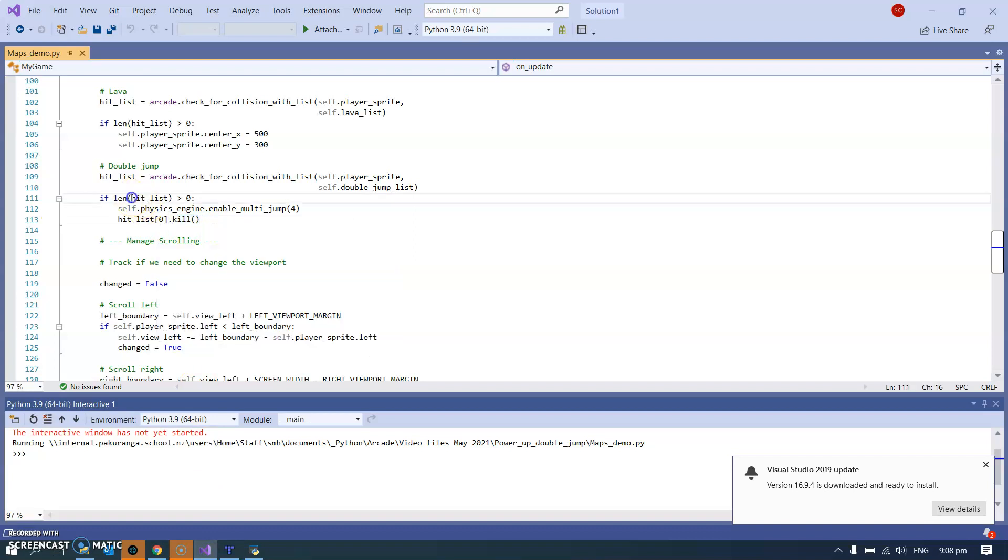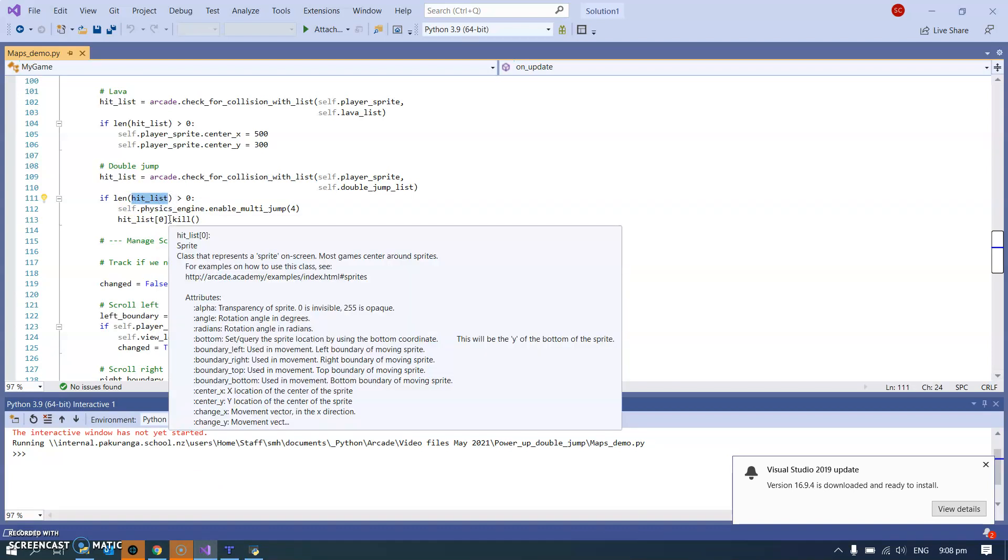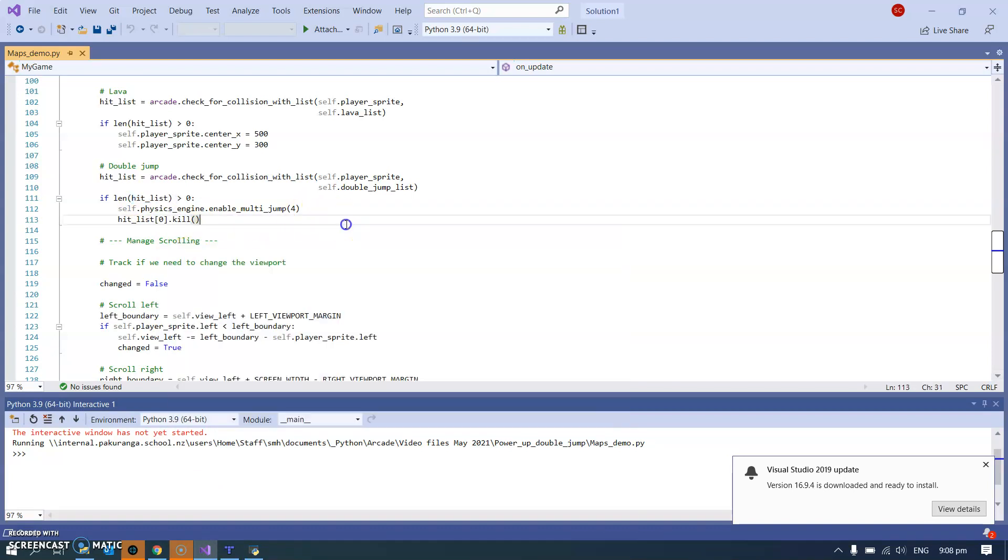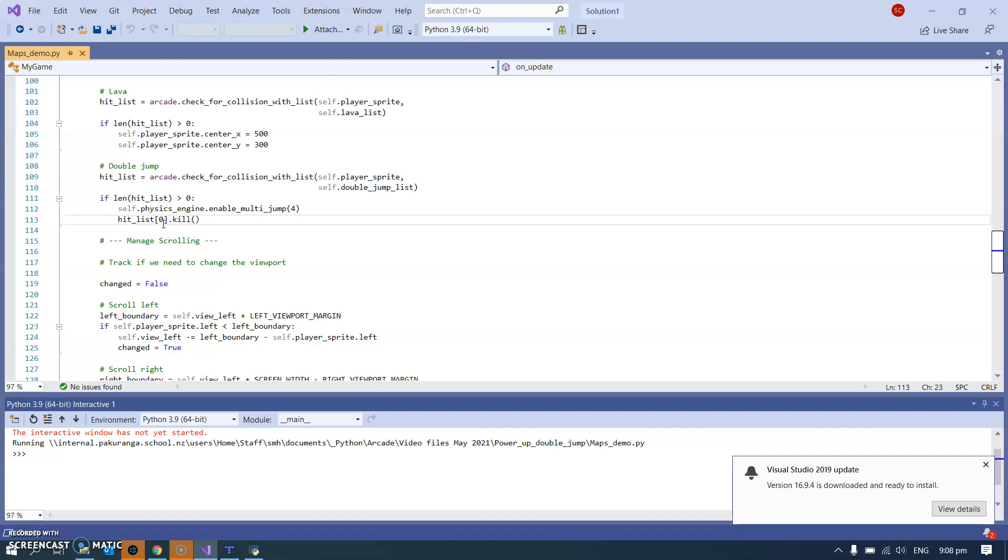This hit list is a list but it's a list of one thing. We're only going to be colliding with one sprite because there is only one double jump sprite. So I know it's the first item in the list and that's how we refer to the first item in the list. Remember when we're working with lists we start from zero. The zeroth item is actually what we would call the first item and we're getting rid of it.